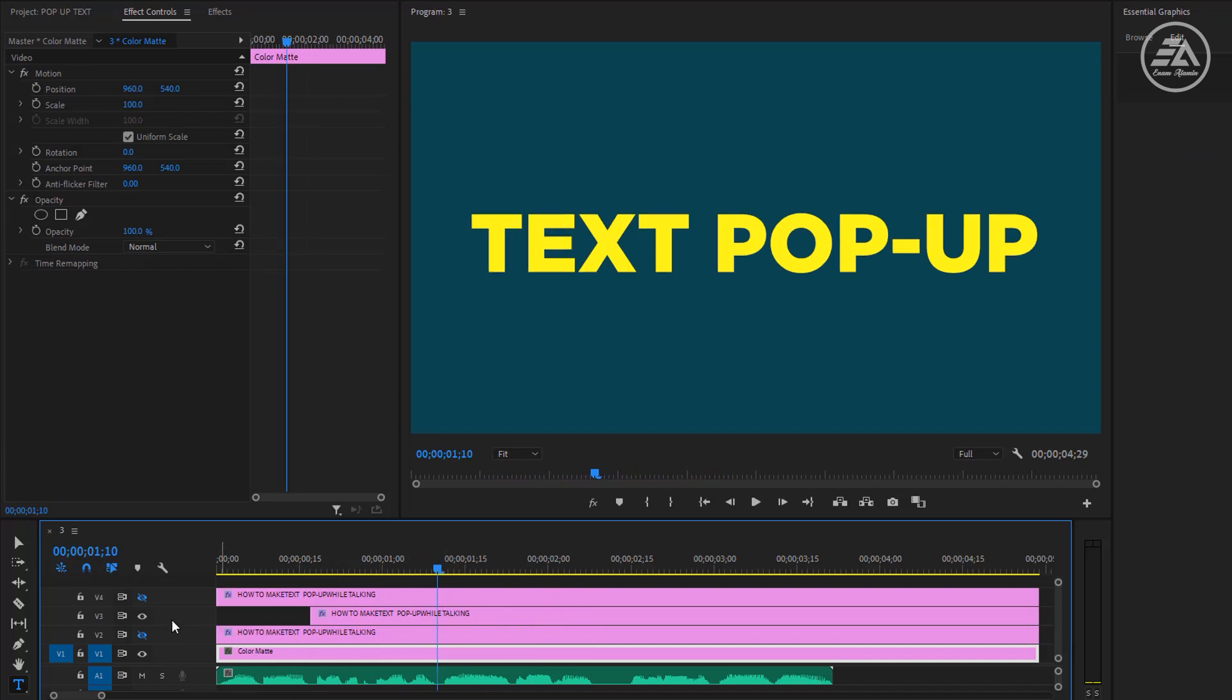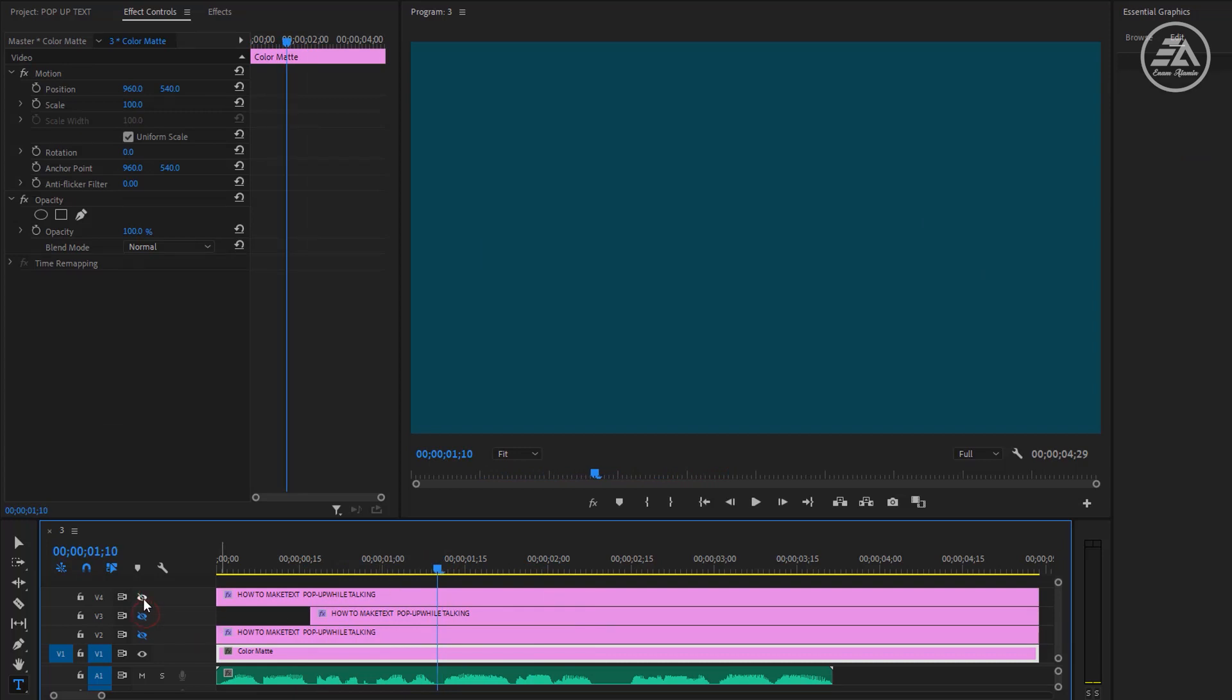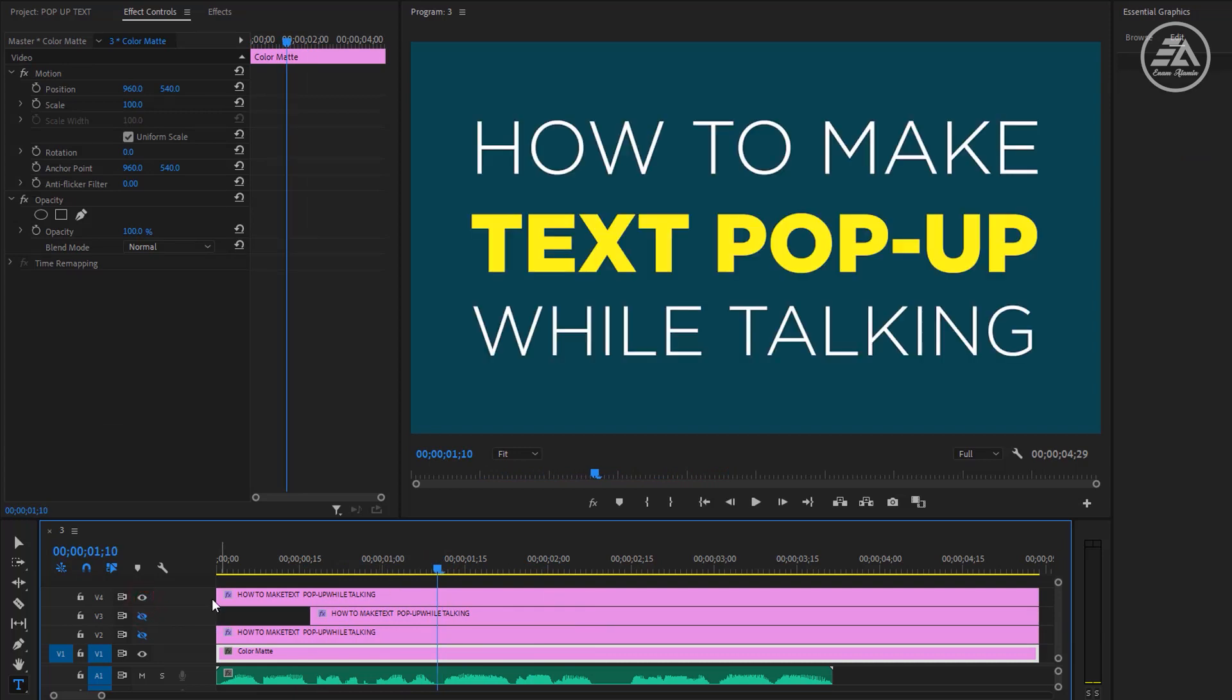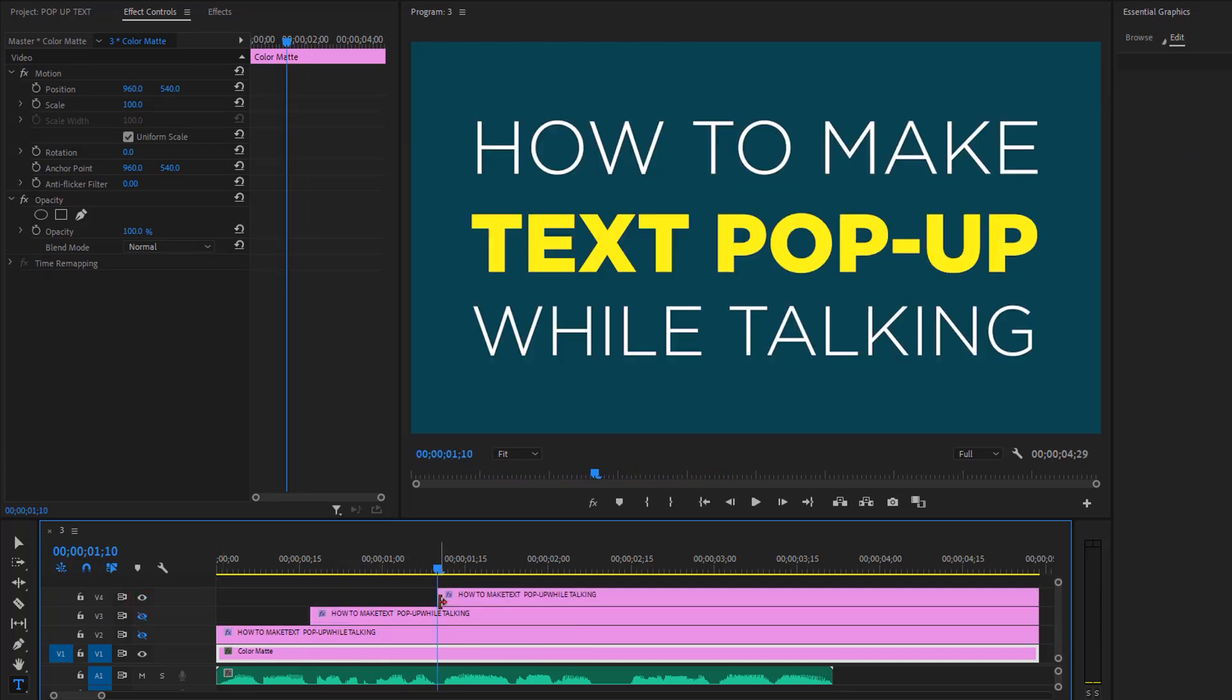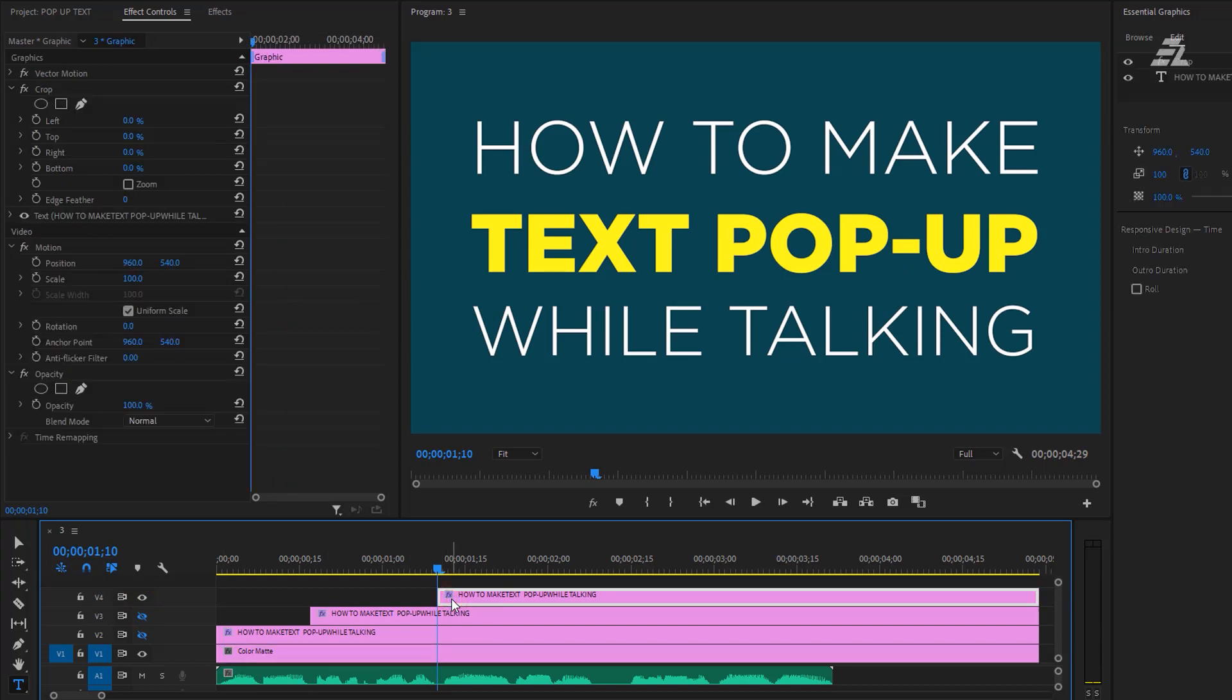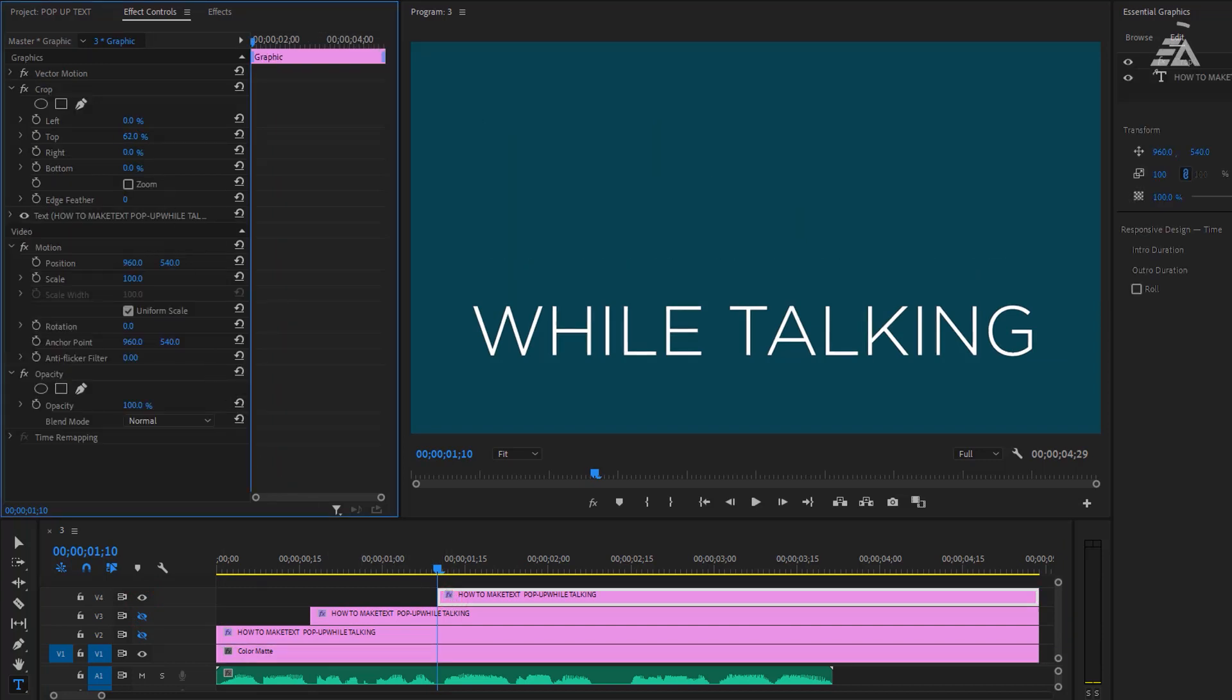So again we need to apply the same steps for the next lines and I think you get the point, so I'll fast forward the video until the next step.